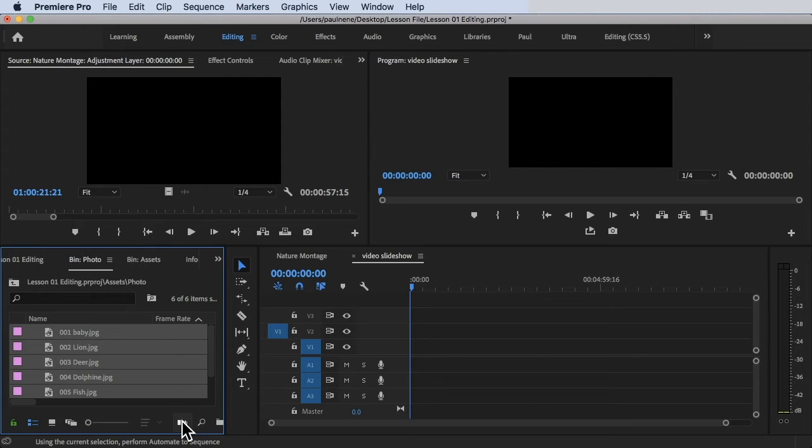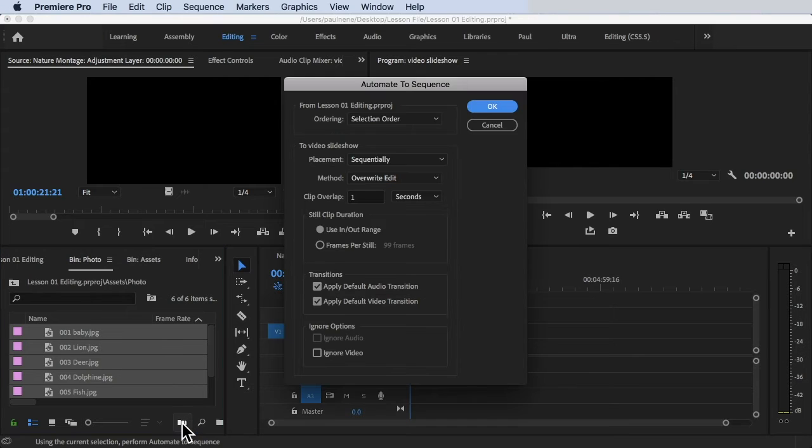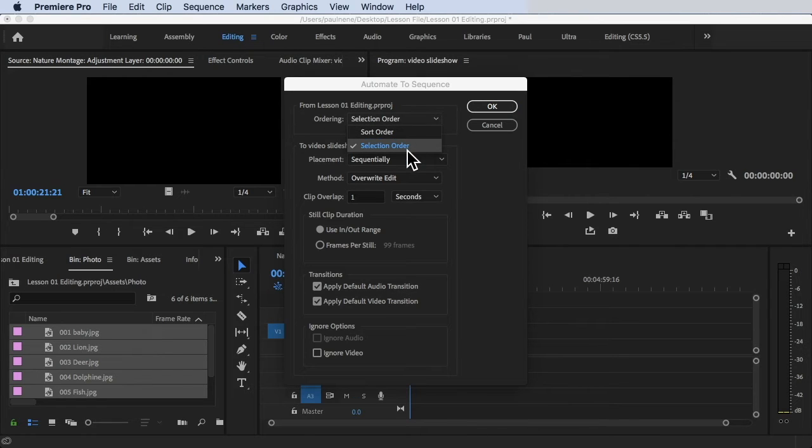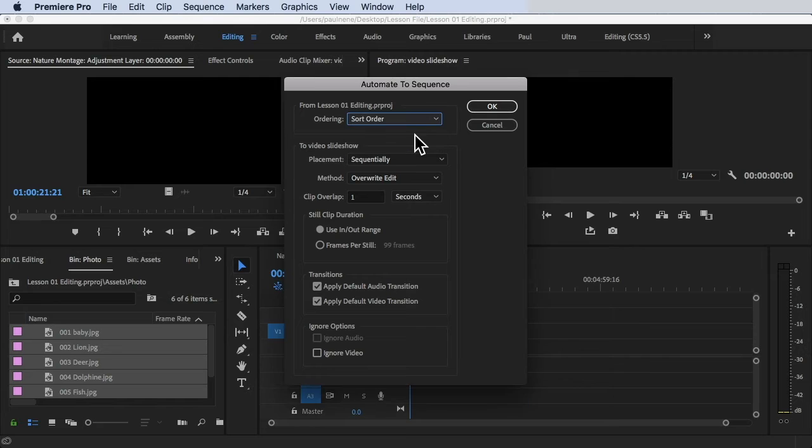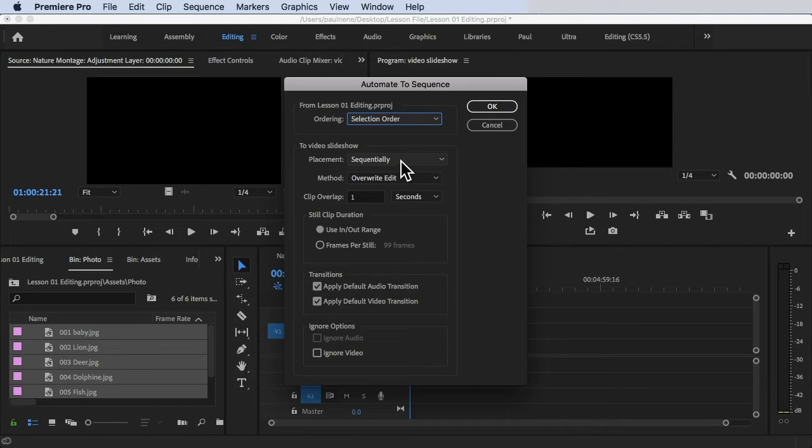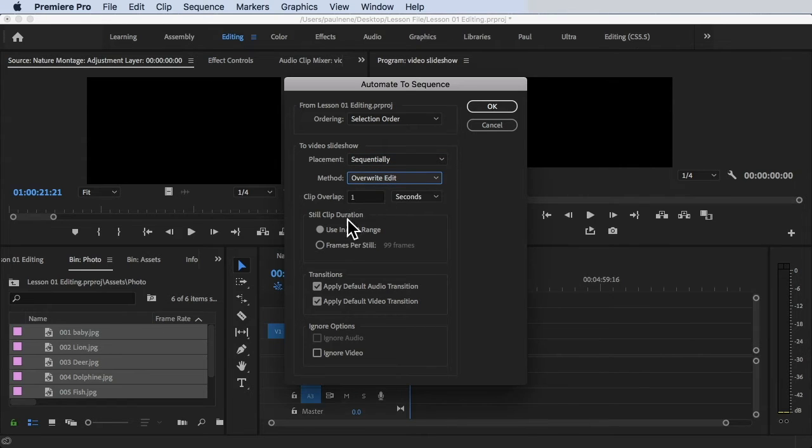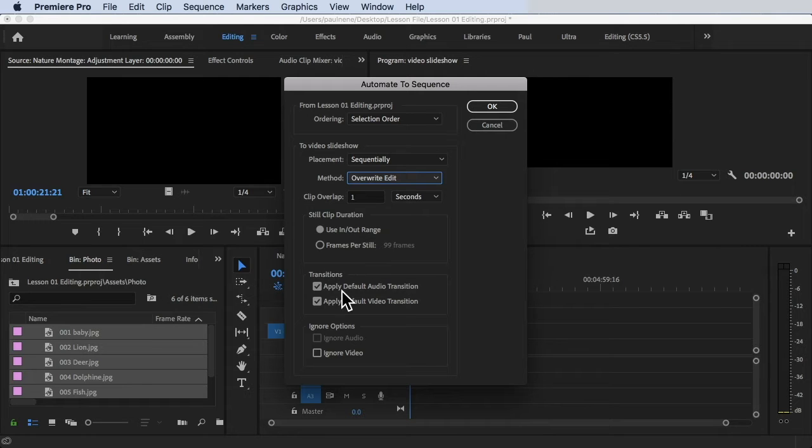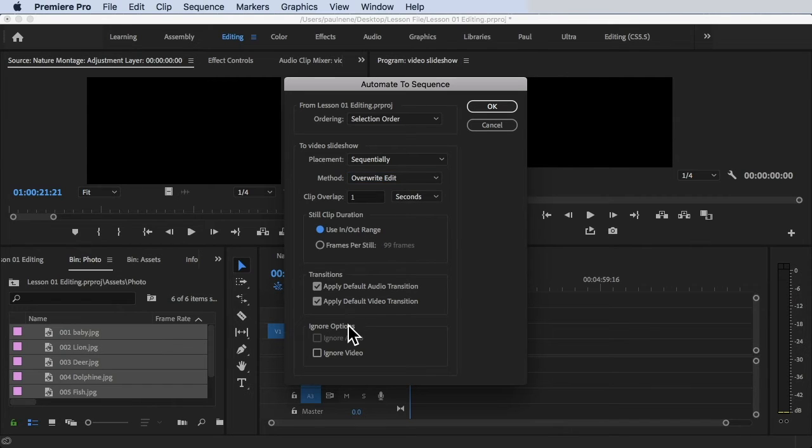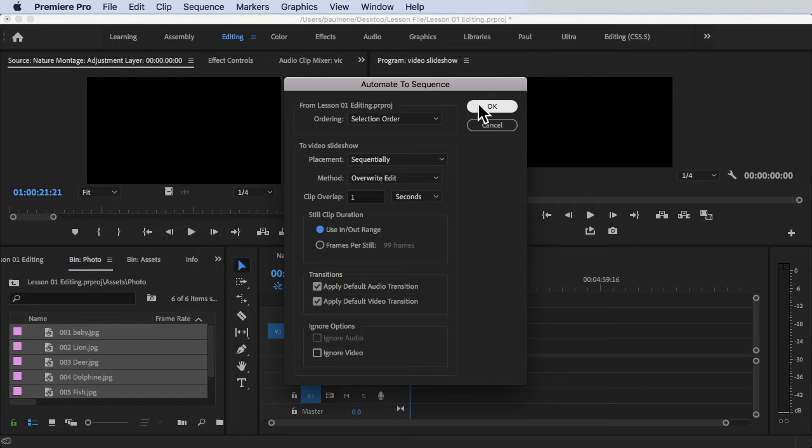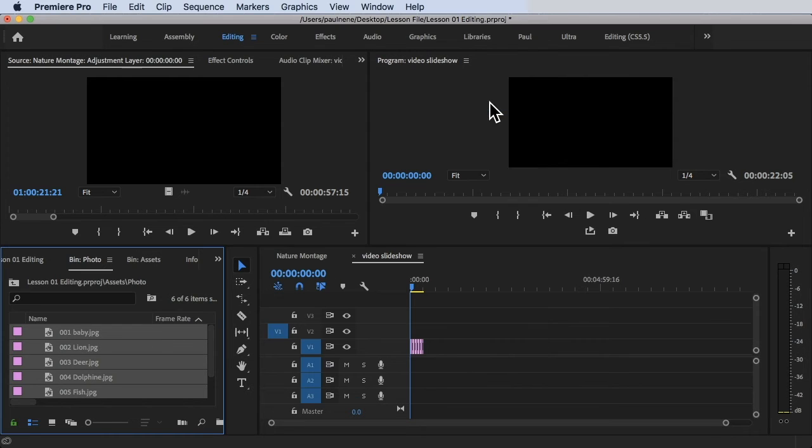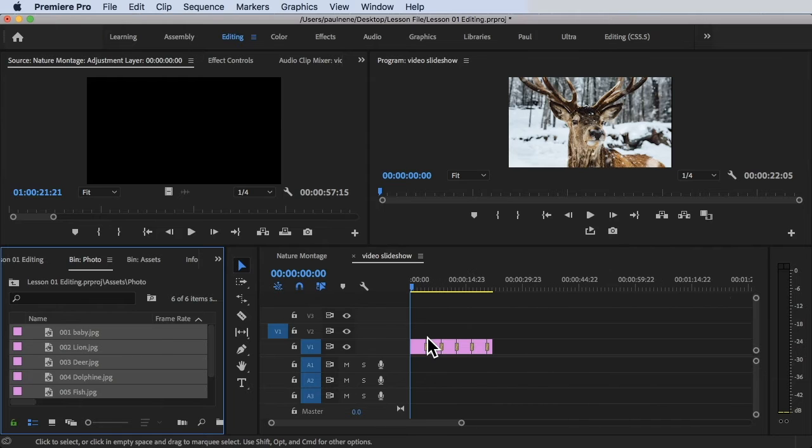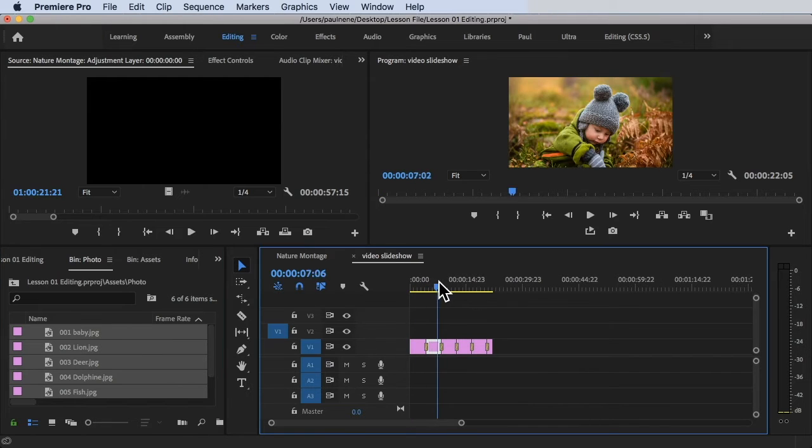This automate to sequence is very useful if you're working with a lot of pictures and you want just one click to automate the sequence to your timeline. Click on automate to sequence and choose ordering selection order or sort order. Video slideshow, placement, method, override or insert edit. Use in and out range, frames per still, it's 99 frames. Ignore audio, ignore video. I'm going to click on OK. And there you have it. All of the photos successfully added on your timeline.